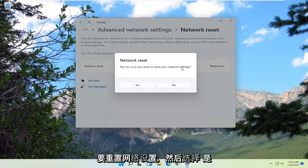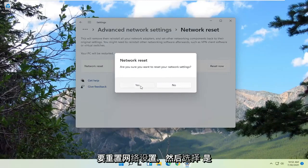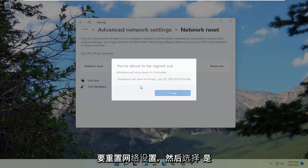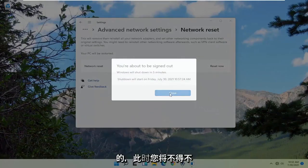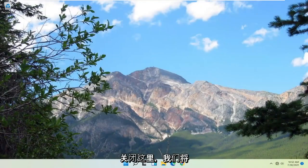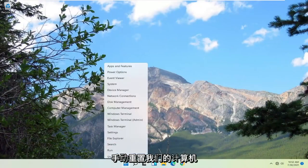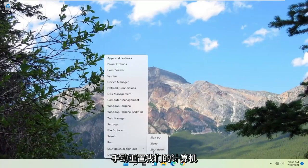Are you sure you want to reset your network settings? Go ahead and select yes. At this point, you're going to have to close out of here, and we're going to manually reset our computer.